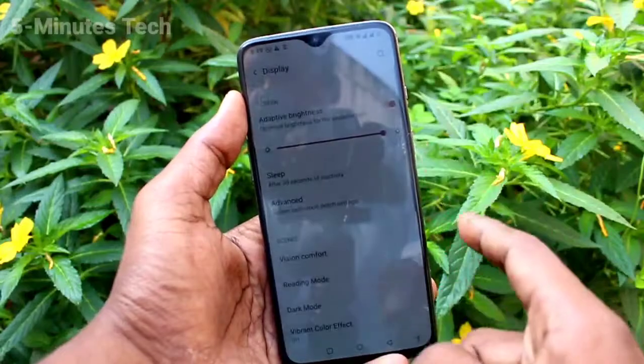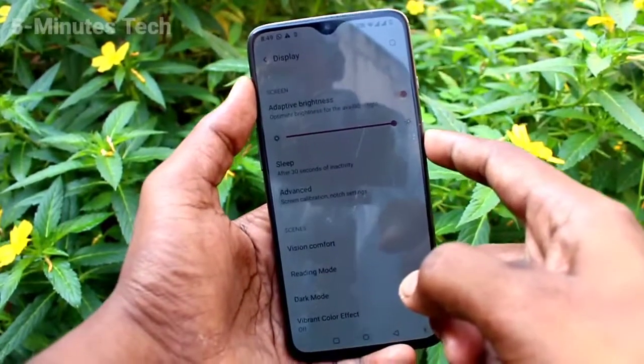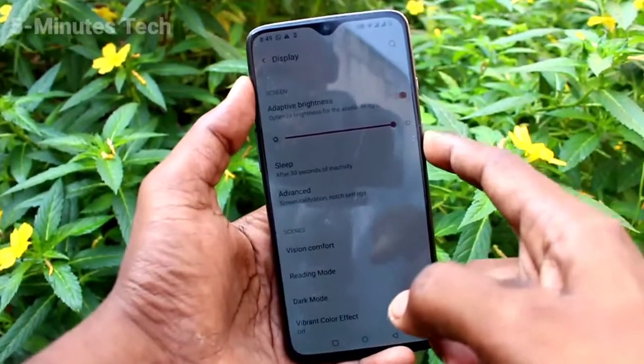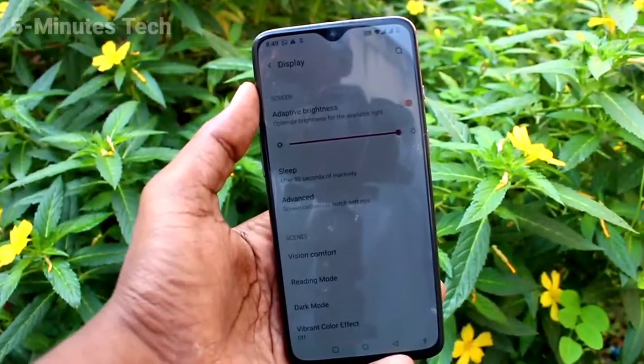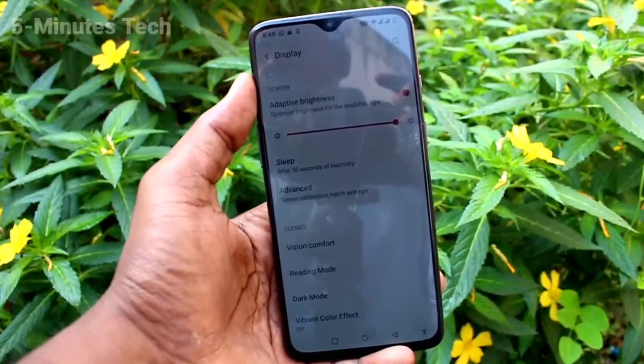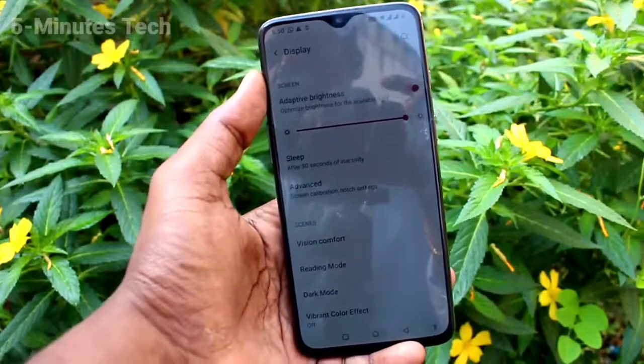If you want to set it back to default, keep it on 30 seconds. So in this way you can easily change the screen timeout on your phone. Thanks friends, bye!